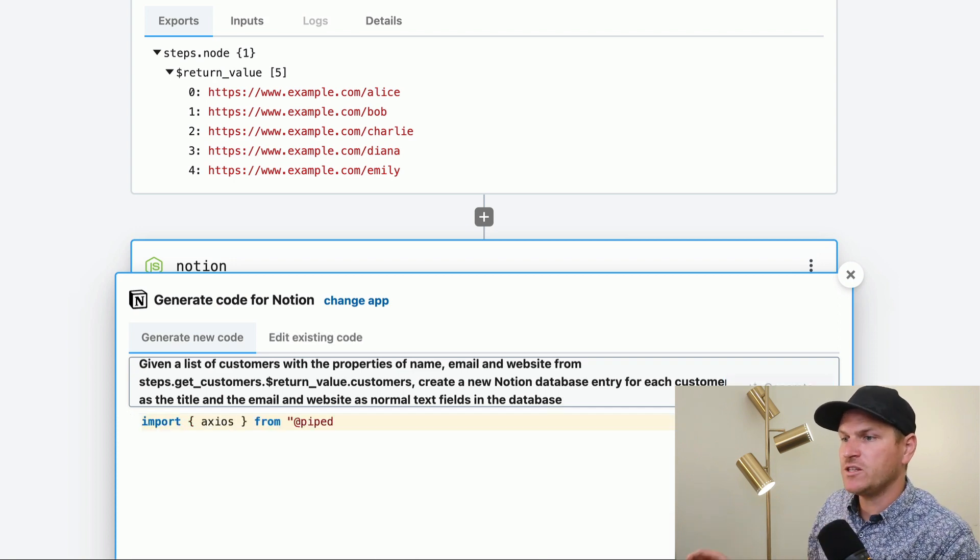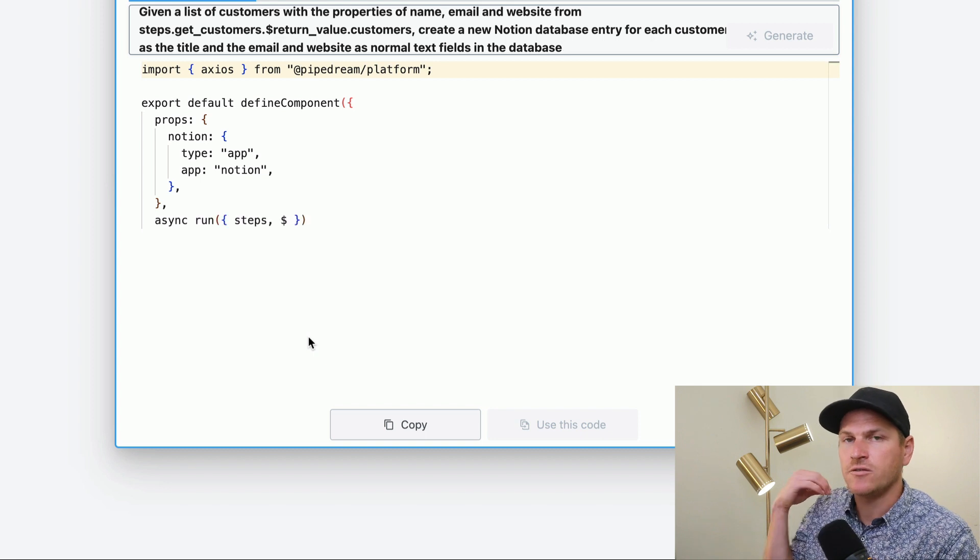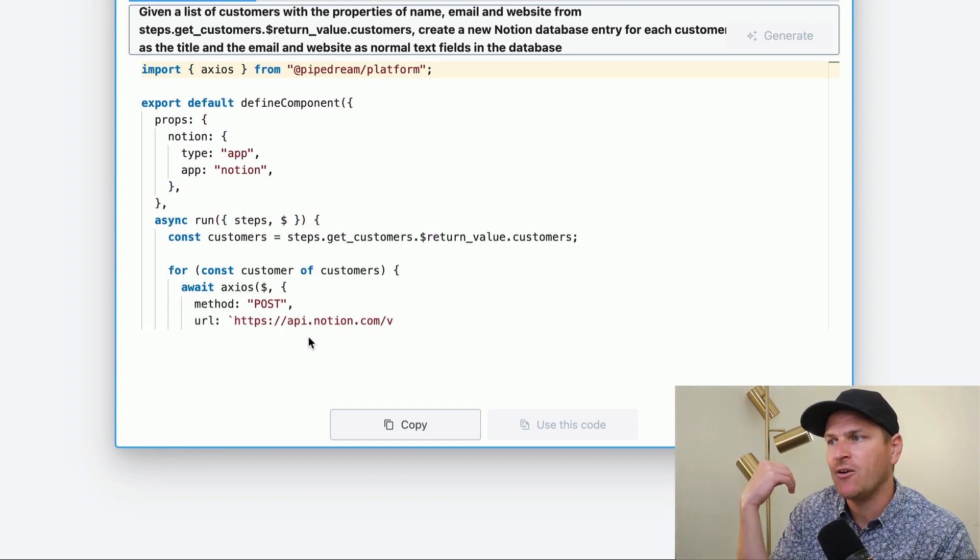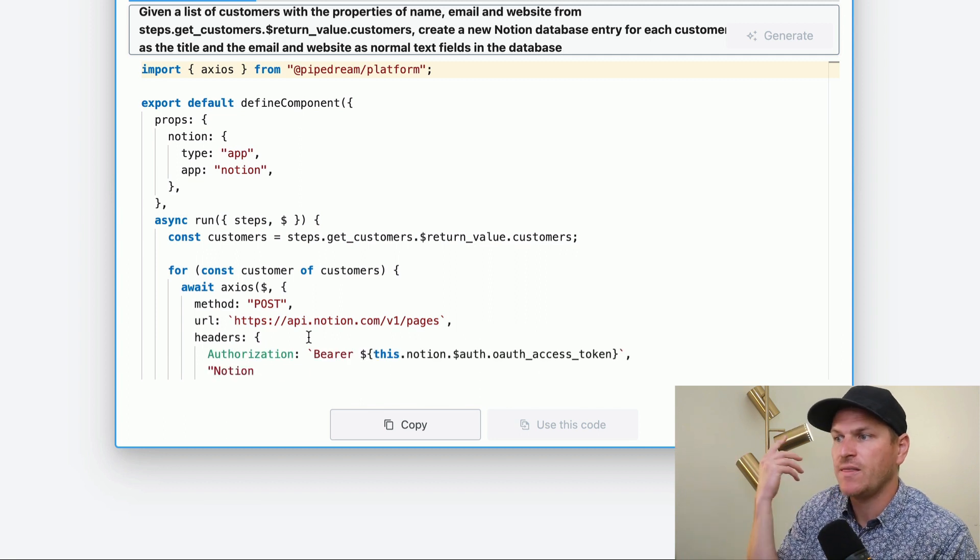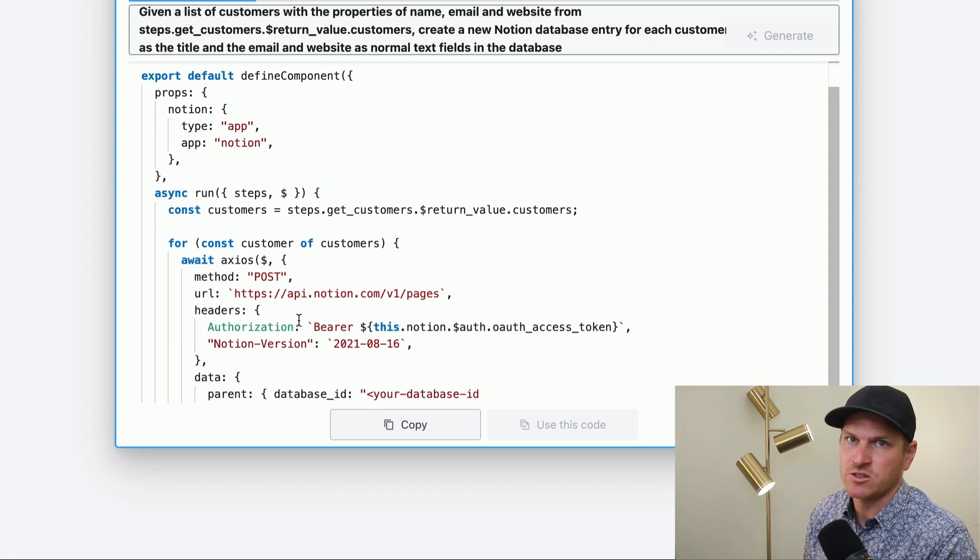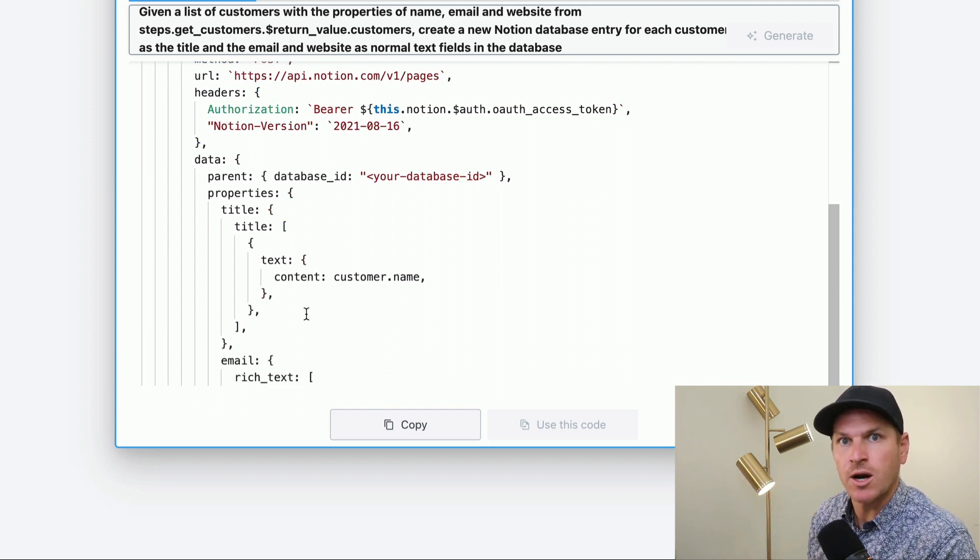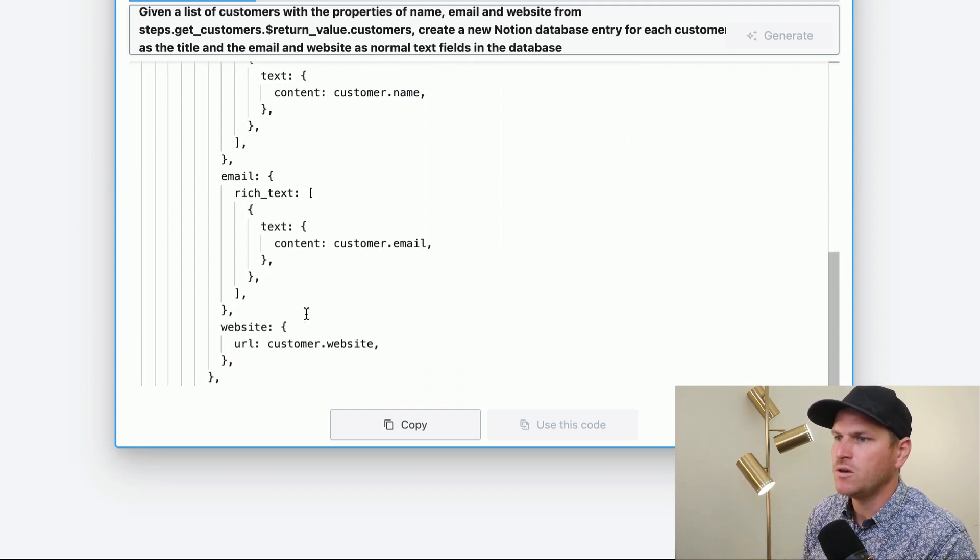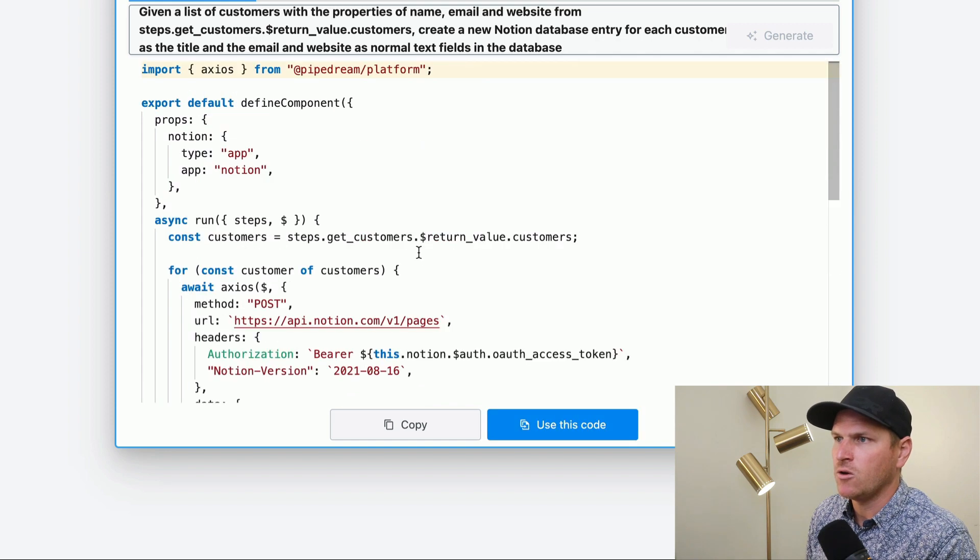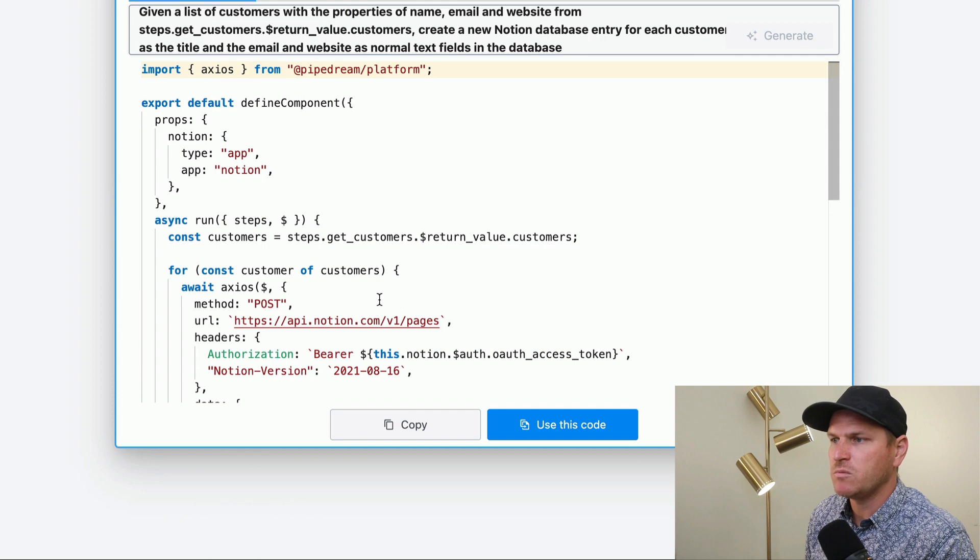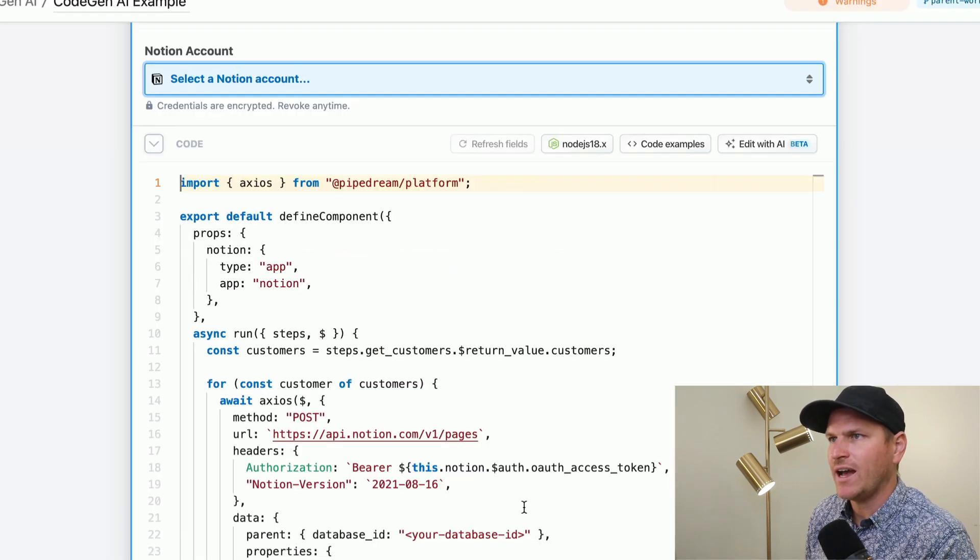All right. So this should tell Pipedream to generate a Notion component that will go ahead and iterate through our customer list and then make a database entry for each one of these customers using the name, email and website properties on those customer records. And you can see here, it's generating a whole slew of code. And then one small thing here, we need to actually use our database ID. Actually, this is a great example to use edit with AI.